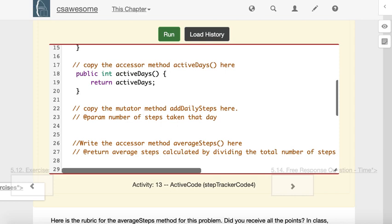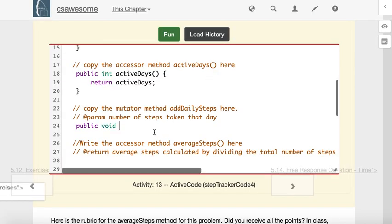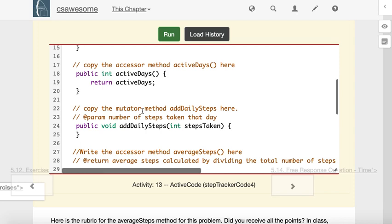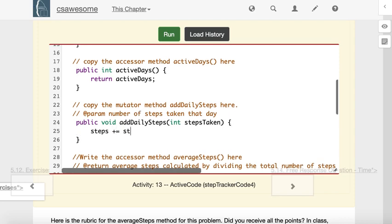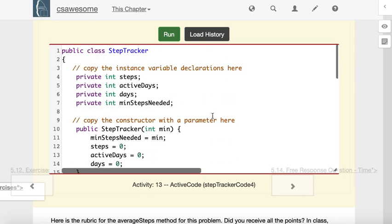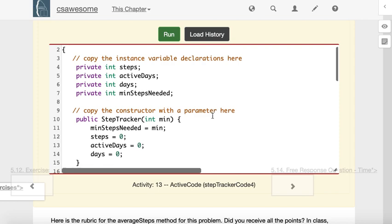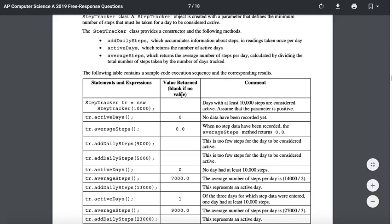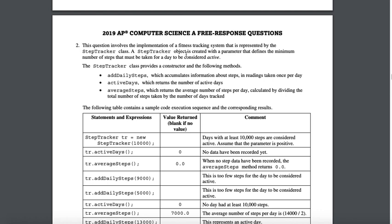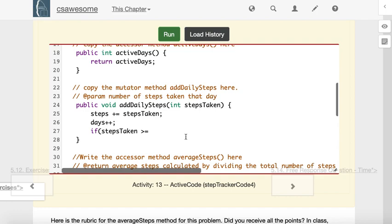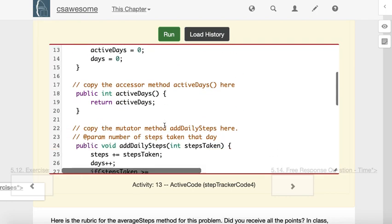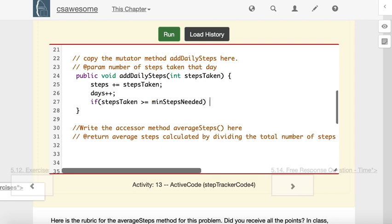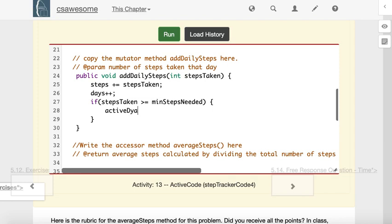Now we need another method called addDailySteps. addDailySteps doesn't return a value, so we'll write public void addDailySteps. It takes as a parameter the number of steps taken, which should be an integer, stepsTaken. There's a couple things that need to happen here. One, the number of steps should increase by the stepsTaken. Second, the number of days should increase by one, because we stepped on this day. And then I think we had one more variable to change, which was the number of active days, but only if the stepsTaken was bigger than or equal to minStepsNeeded. So if steps is greater than or equal to minStepsNeeded, activeDays goes up by one.